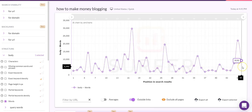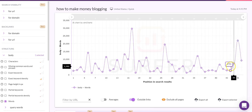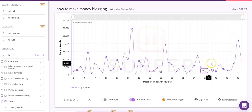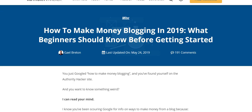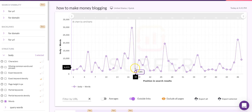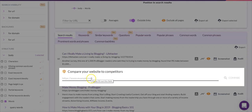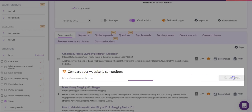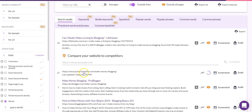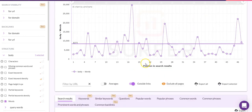Surfer SEO goes way above and beyond because it brings in data from the first 47 to 48 pages of the SERPs, so you have a lot of data to work through. The first thing we need to do is grab the URL for our article — 'how to make money blogging' — come down here and plug it in under 'compare your website to competitors,' then click compare.